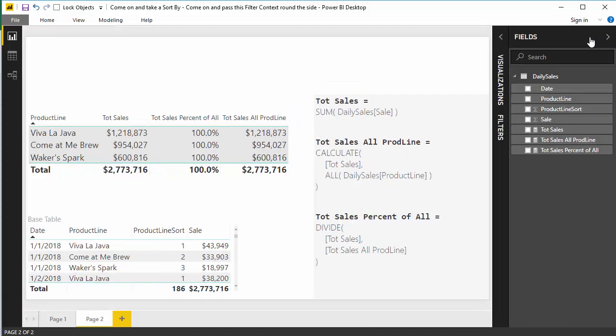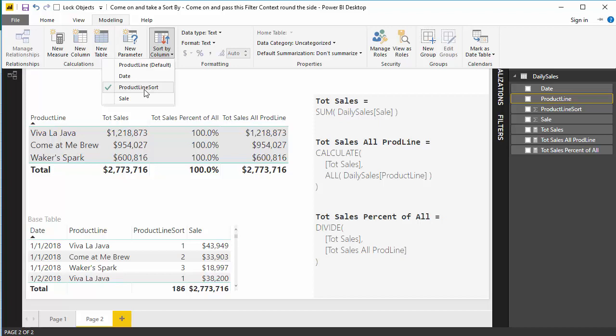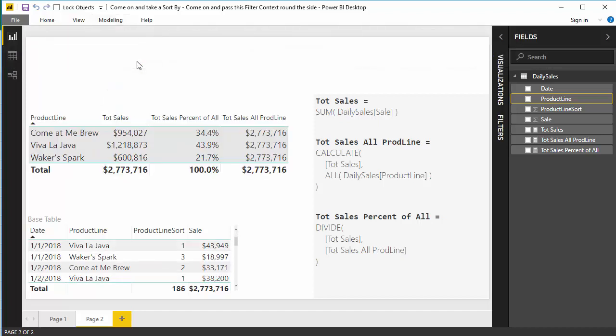We go to my fields. I'm going to click on product line. And if I head up here to modeling, and if I go to sort by, as you would expect, I'm sorting my product line by my product line sort. Watch what happens when I remove it. Boom! It works!